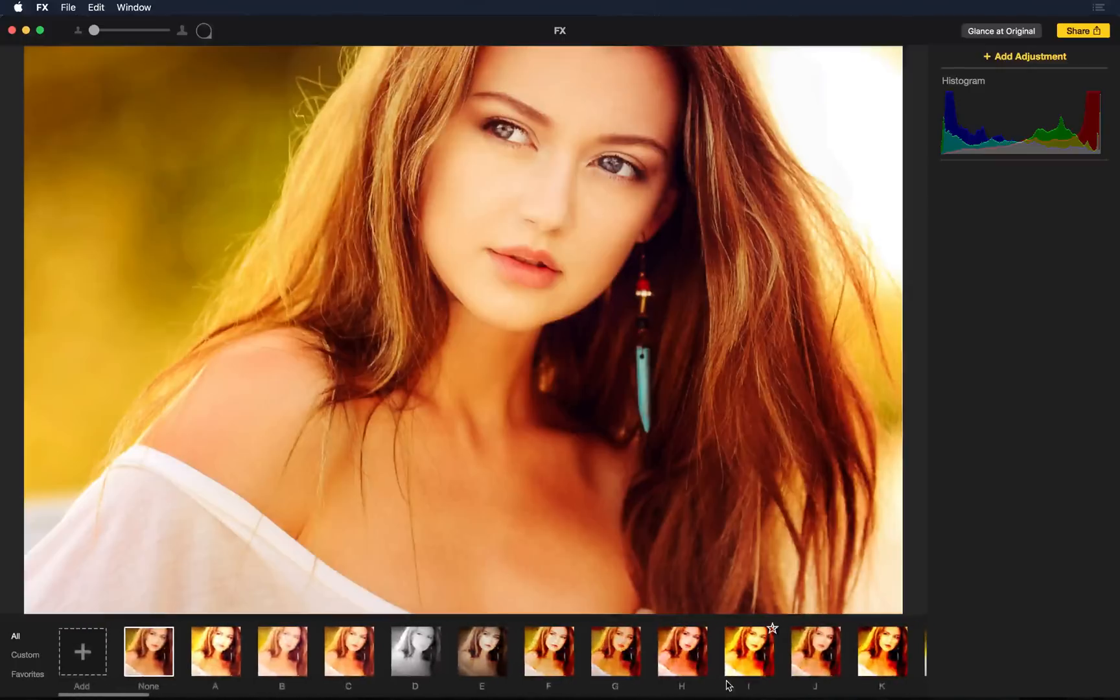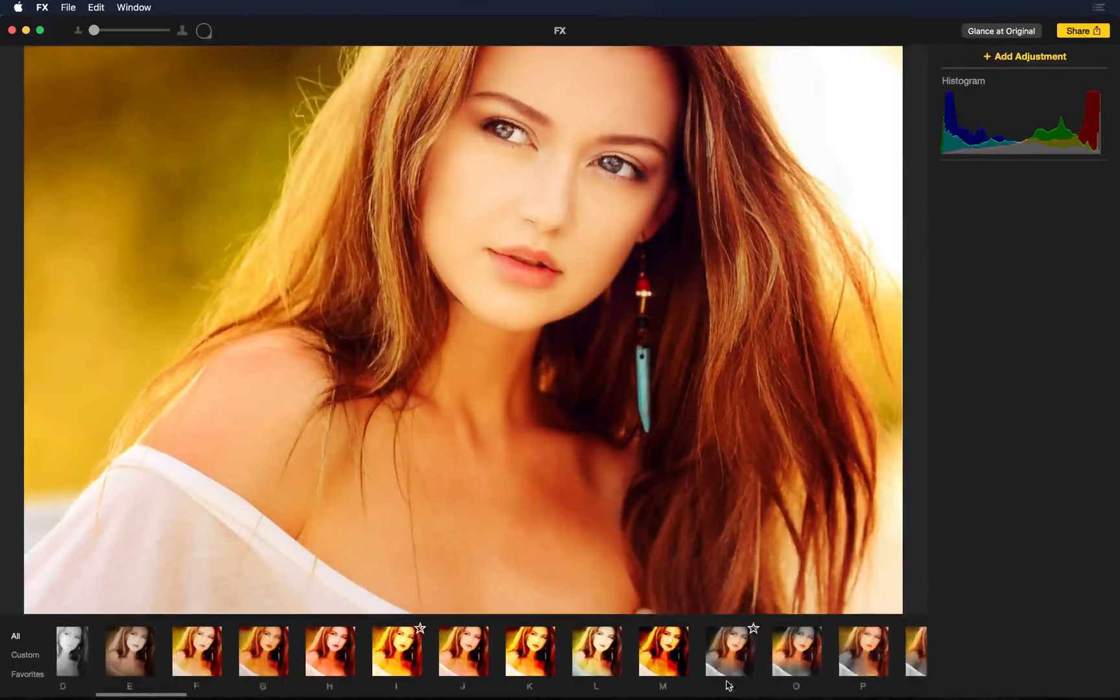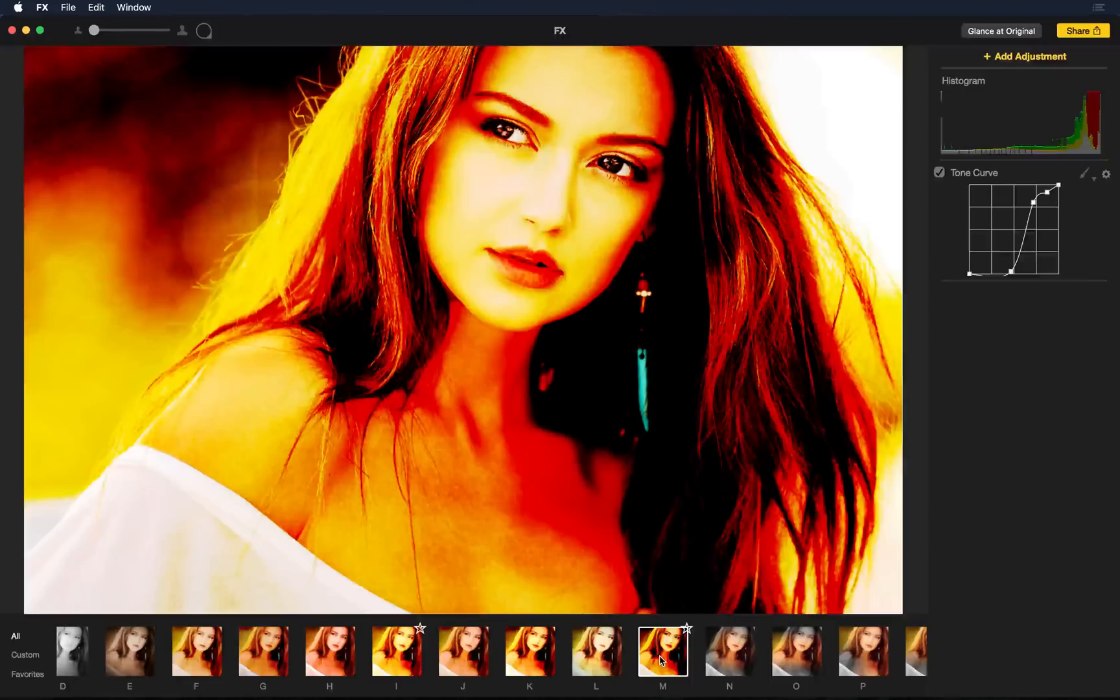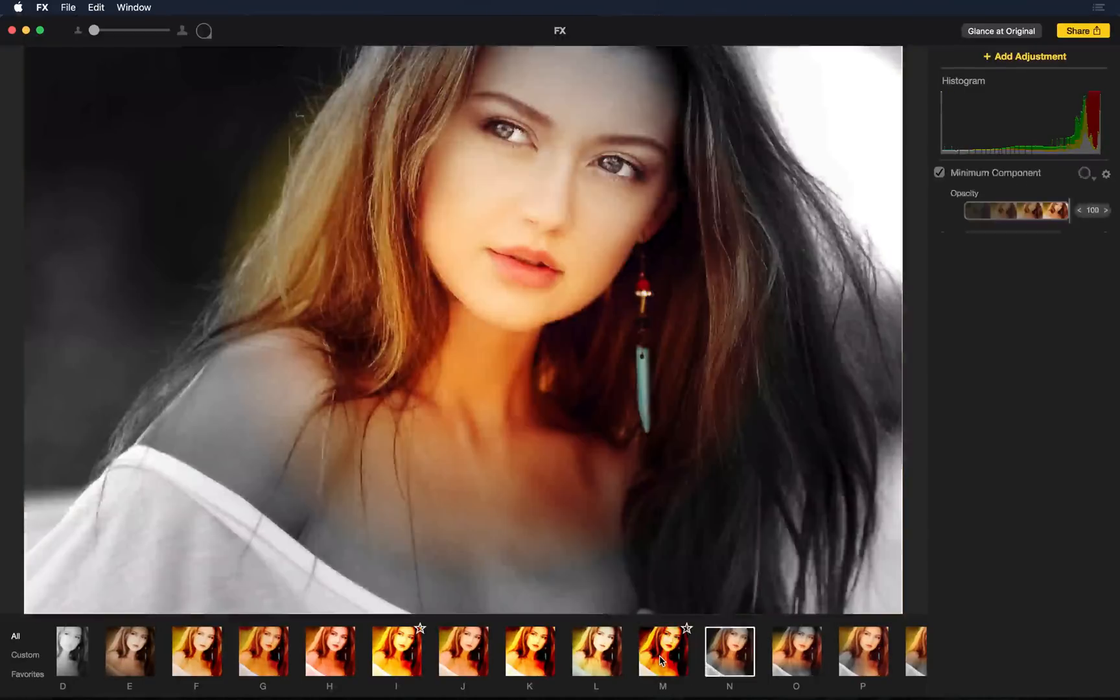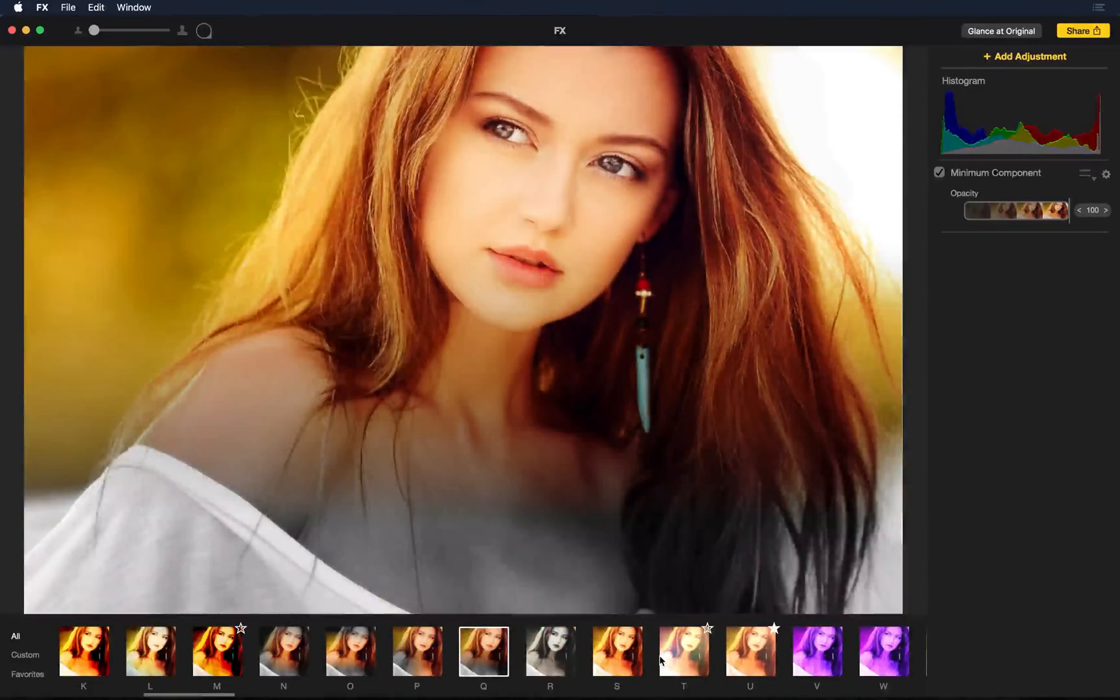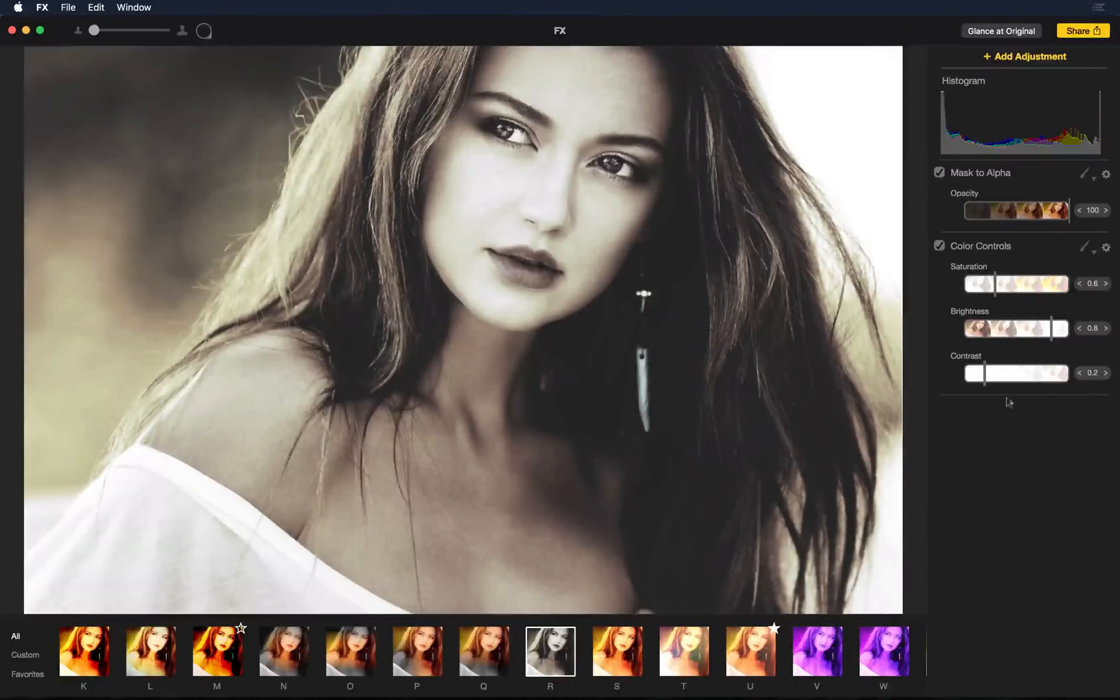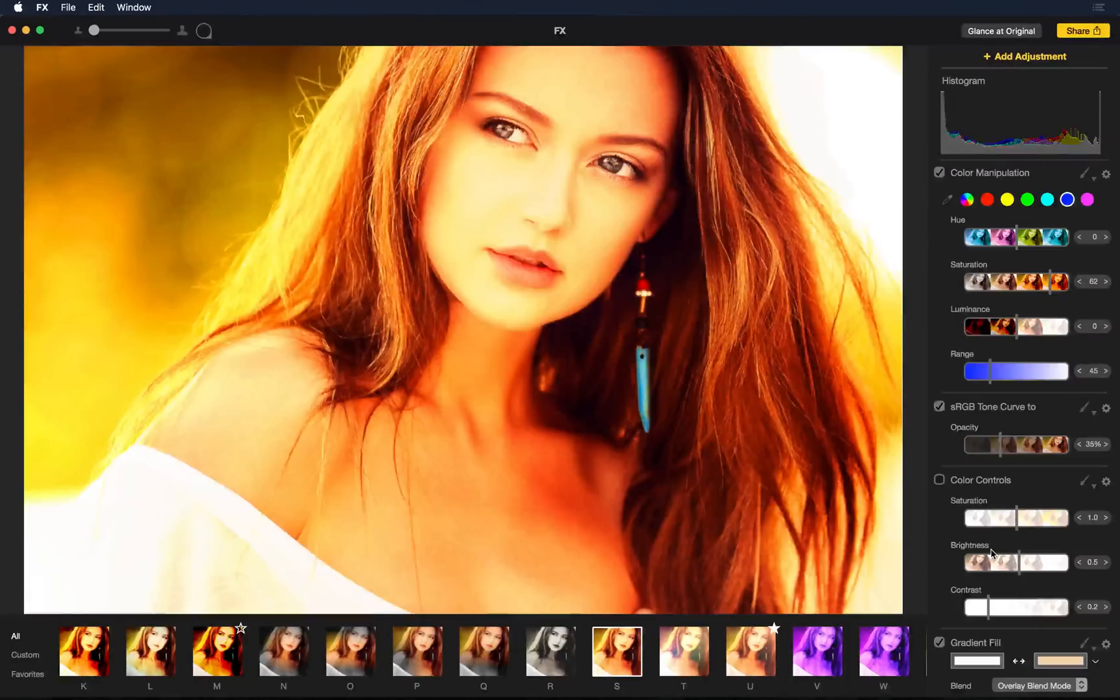Now, we don't just use Instagram, we love using Photoshop as well. So what's great is that when you click an effect, if you notice on the right side you can see the adjustments that were done to make that effect possible.